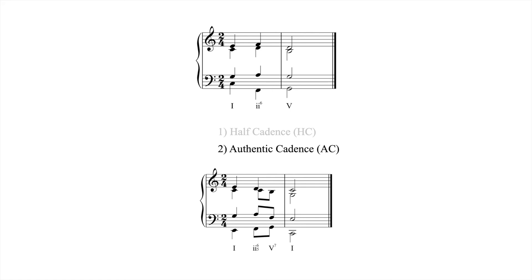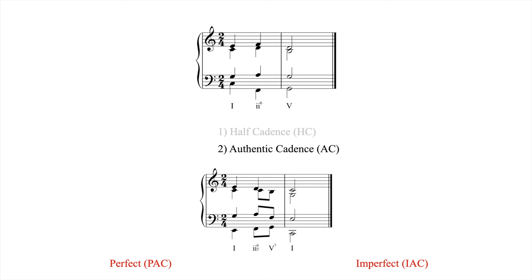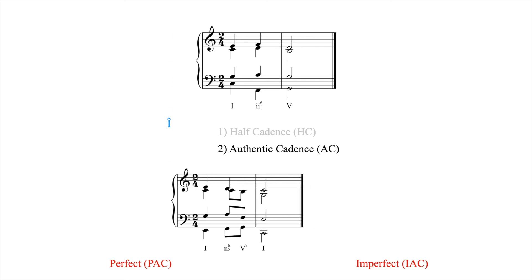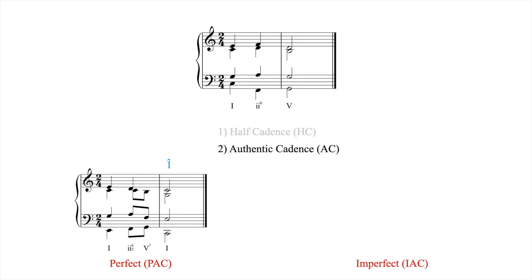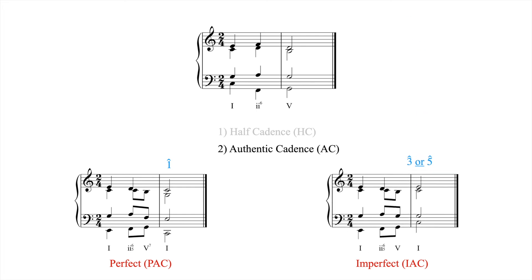Authentic cadences can be broken down into two subtypes, perfect and imperfect. These modifiers depend on which scale degree is in the upper voice. A perfect authentic cadence, PAC, has scale degree 1 in the upper voice, and an imperfect authentic cadence, IAC, has either scale degree 3 or 5 in the upper voice.